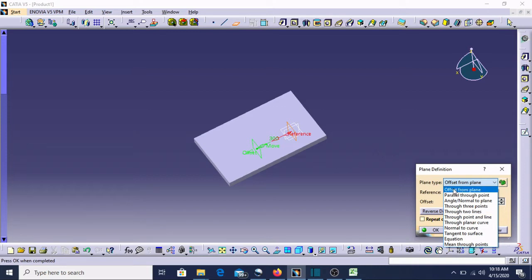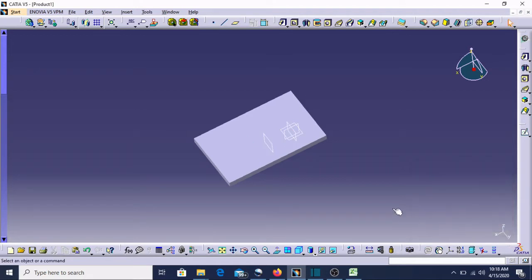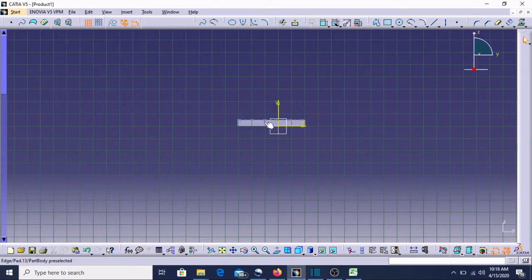From these options we can make any plane and we can shift the plane. Usually we use 'Offset from Plane'. It is saying 300 mm — or whatever our requirement is, like 200 mm. Then I need this plane. Now I can make any sketch on this plane and we can start from this plane — I'll show you.